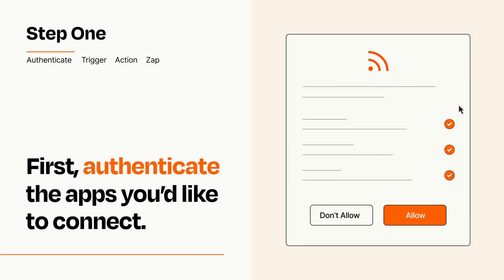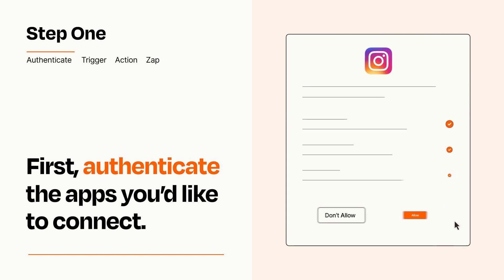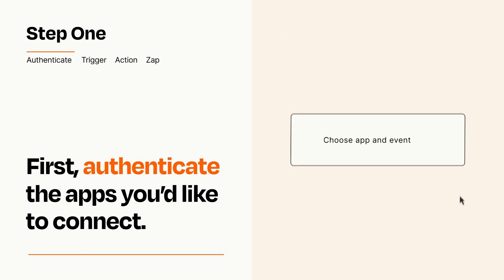To get started, you'll just need to authenticate your apps, which takes just a few seconds. Zapier meets industry standards for encryption when connecting with each of your apps.